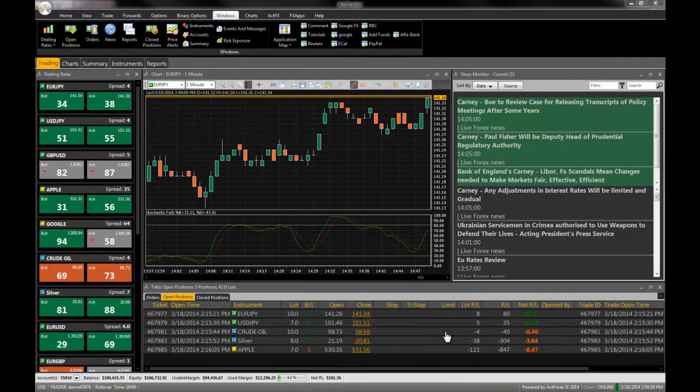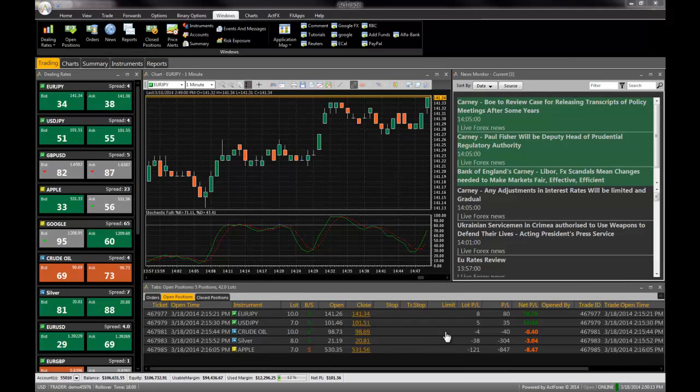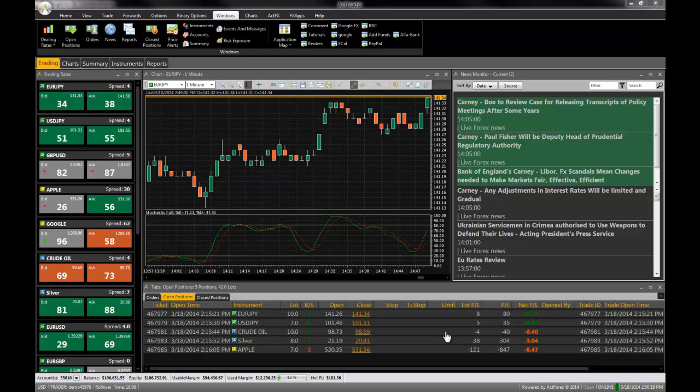ActTrader is a trading platform that allows you to buy and sell currencies and other financial instruments. This video covers the essential basic features of ActTrader. Please check out our other videos for tutorials on more advanced features.